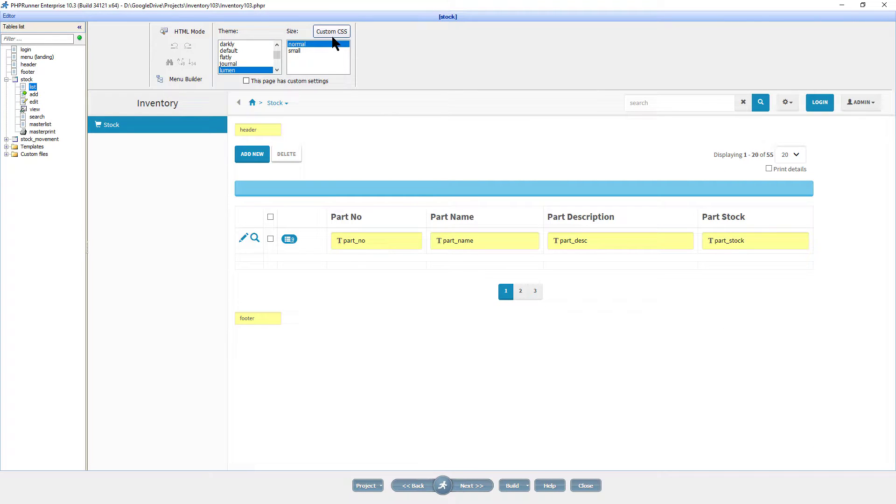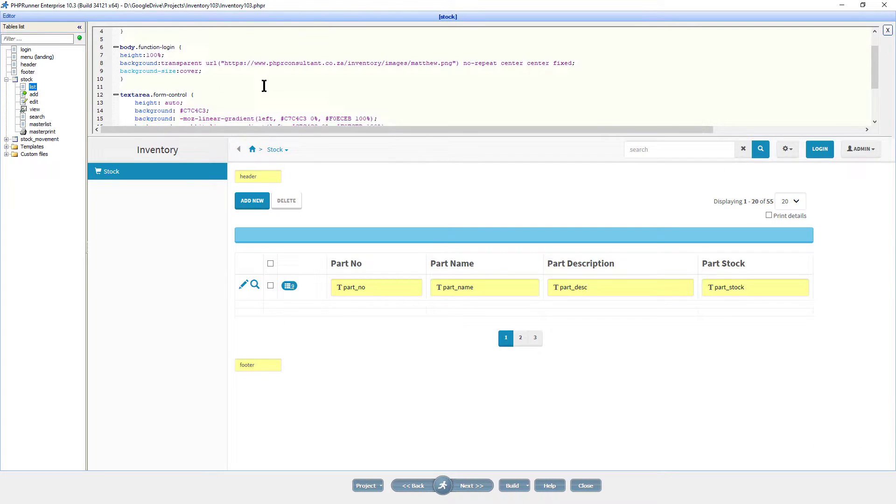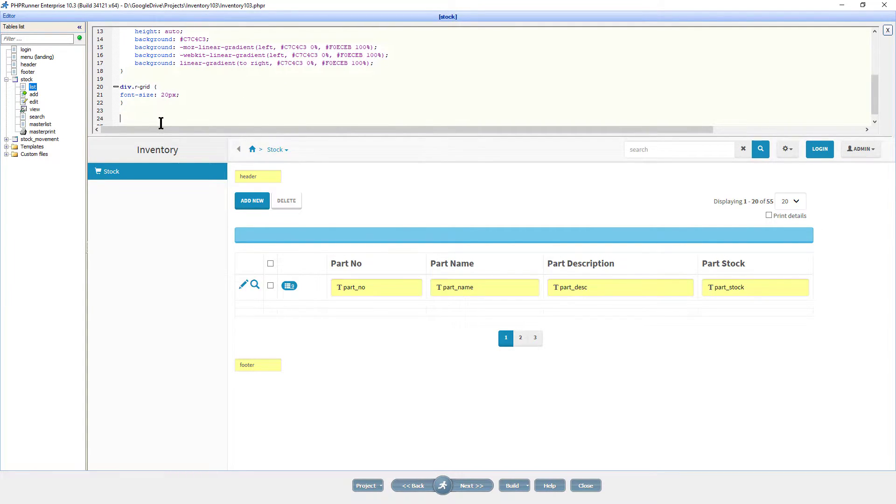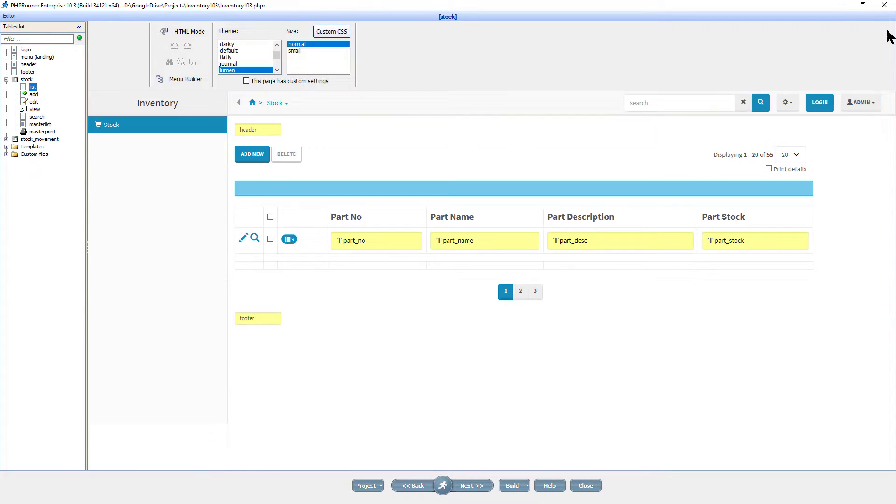Back at the editor page in PHP Runner, again click on custom CSS. I add the CSS I just constructed. Close and build.